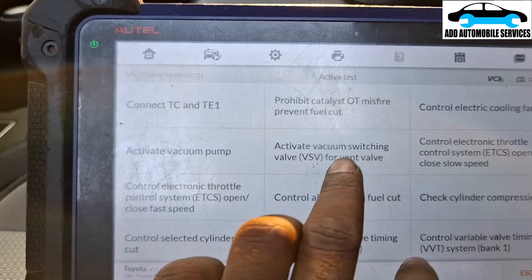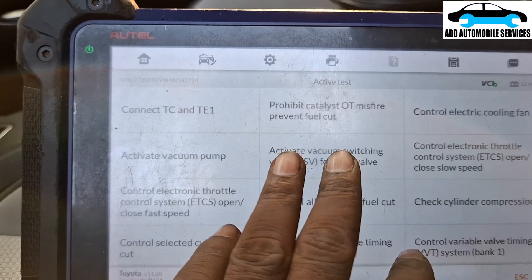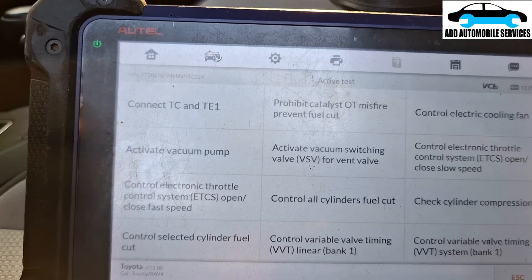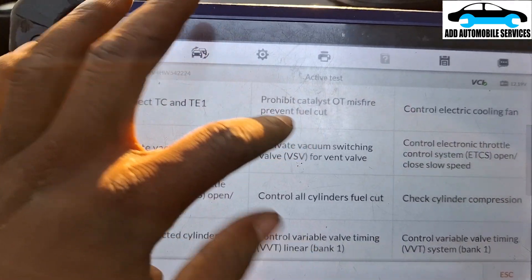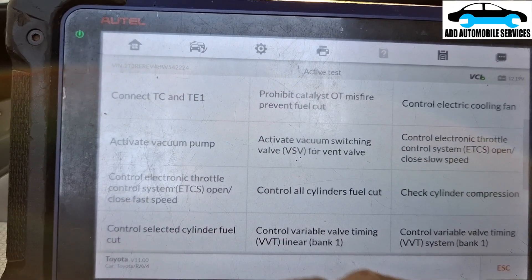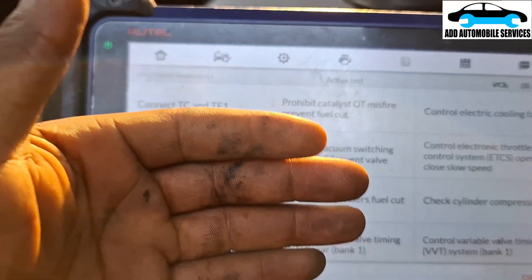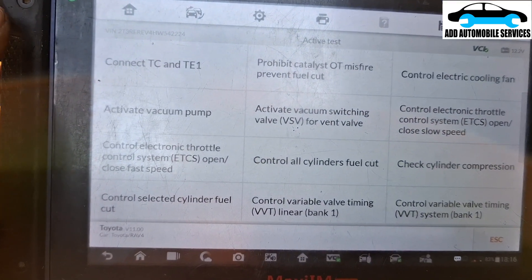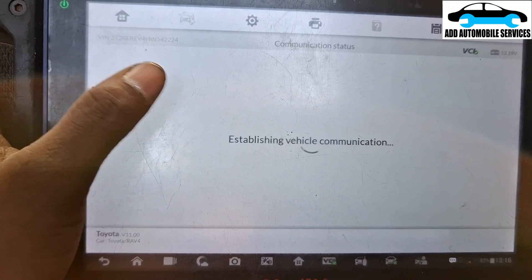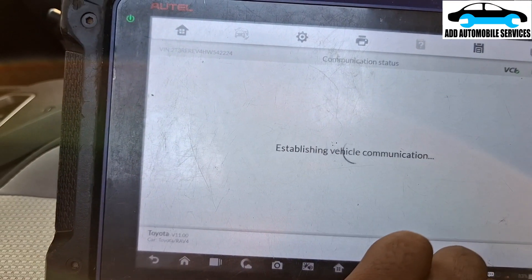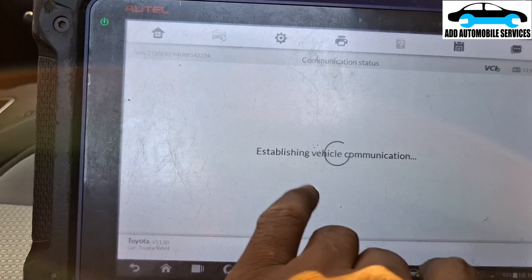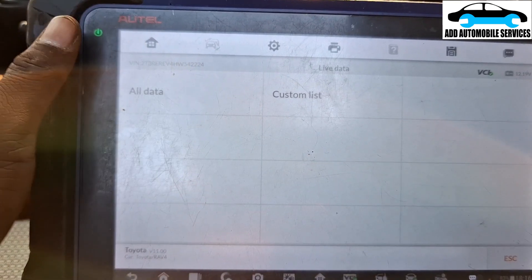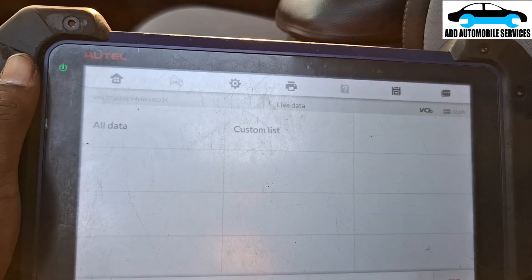When I switch the vent valve on, the smoke should stop flowing; and when I switch it off, the smoke should start coming. They also give an instruction that pressure shouldn't be above 3 kPa. Let me set that up and test it.